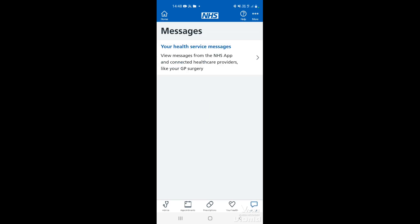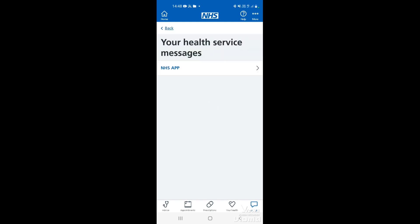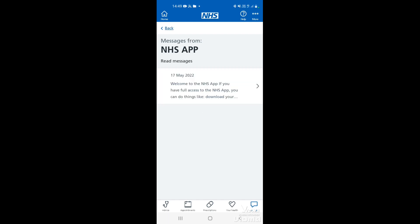Tap on the messages at the bottom and this will give you a breakdown of where your messages are from. As you can see here, we've had a message from the NHS app. This is an old message as it's displayed in blue. If it was a new unread message, it would be displayed in red. Tap on it to open it and there'll be a list of messages from that provider.